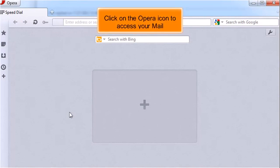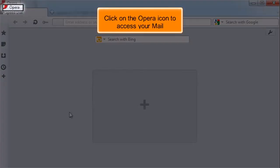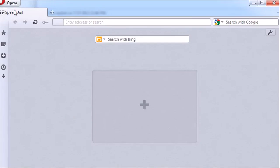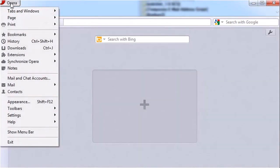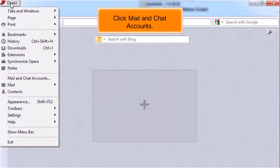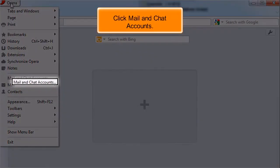Click on the Opera icon to access your mail accounts. Click Mail and Chat Accounts.